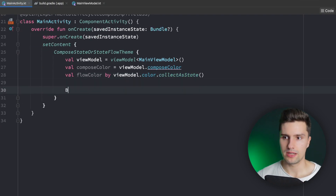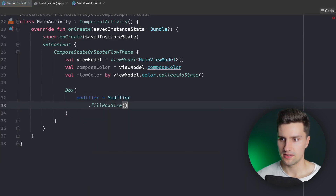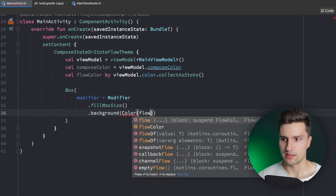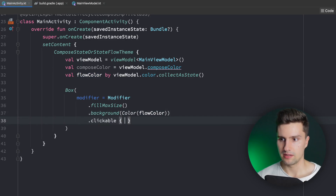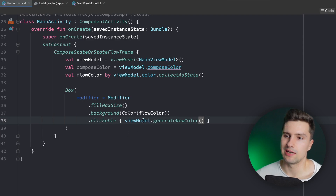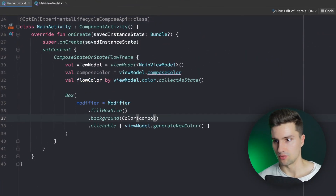To use these two values we create a Box with a background modifier — Modifier.fillMaxSize() with a background wrapped into a Color — and here we assign our flow color. We make it clickable and call viewModel.generateNewColor so the background color changes when we click it. Launching this on my device, we can click the background and change the color, which works perfectly fine with our flow version.